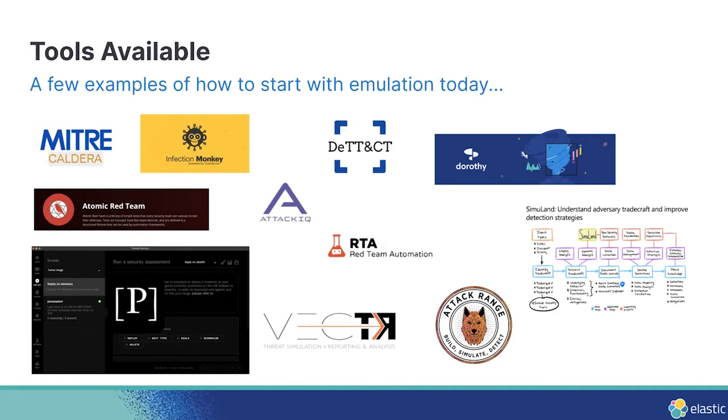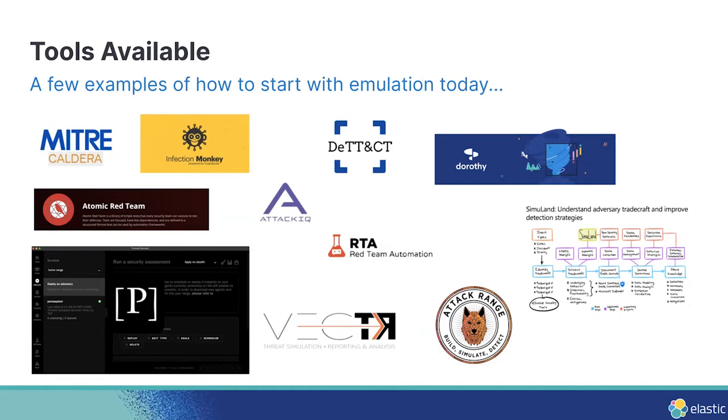Atomic Red Team from Red Canary, again, another established way to emulate specific techniques from MITRE and almost have like unit testing on your detections. We've done blogs with Prelude operator that James will talk about here in a little bit. But also even at Elastic internally, we've released Dorothy, RTA. We've tried to provide some tools in the community to say, Dorothy is specifically there to emulate cloud-based threats and look at your rule posture from that perspective. And RTA, very similar to some of the other capabilities here.